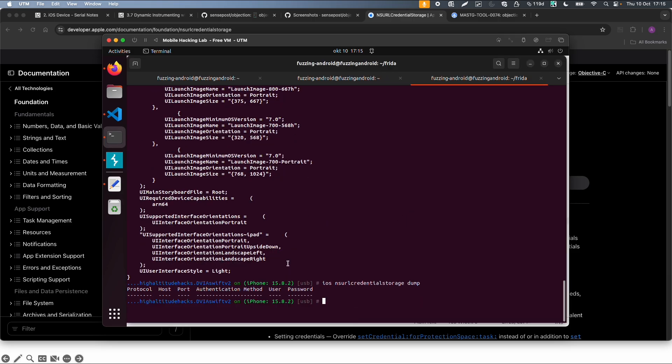And in this case, probably because we did not really use this app yet, there is no sensitive information found. But probably in this vulnerable application or in real-life applications you can get some very interesting information by just using all those commands. So if you are pen testing iOS applications, I would definitely recommend to use this Objection application.